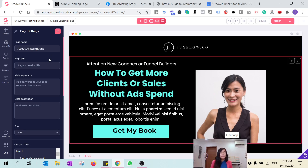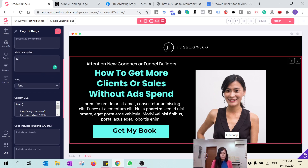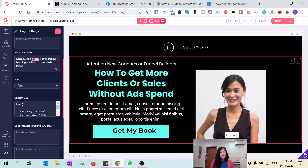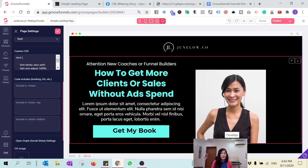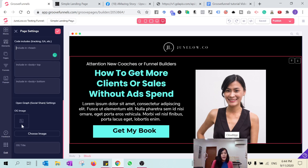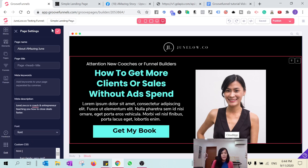In the settings, change the page title to something like 'About Amazing June'. You can also input meta keywords and a meta description — for example, describing it as a coach and entrepreneur teaching you how to close deals faster. You can also include Google Analytics codes and an image here as well.